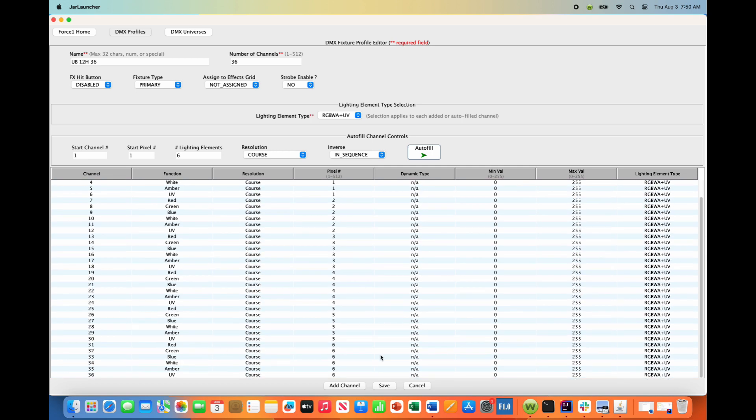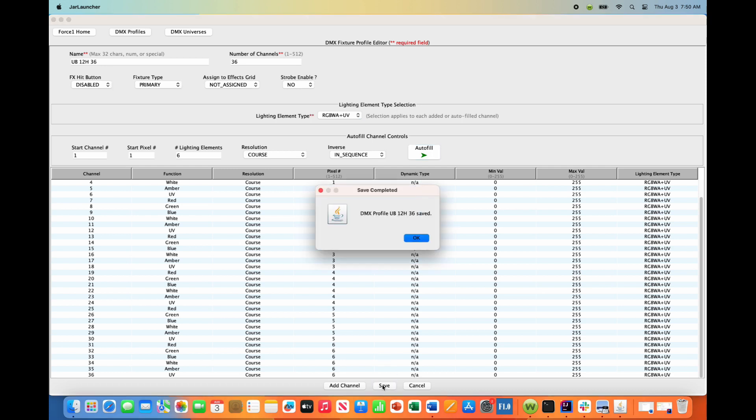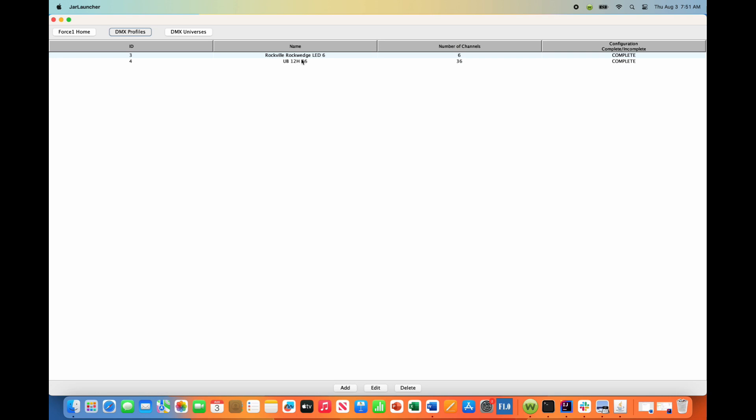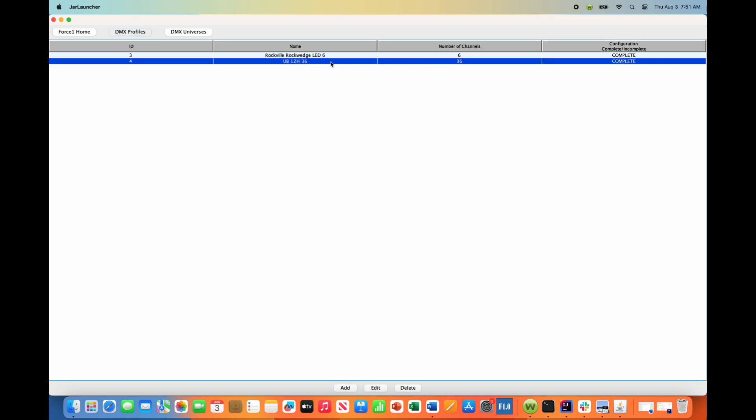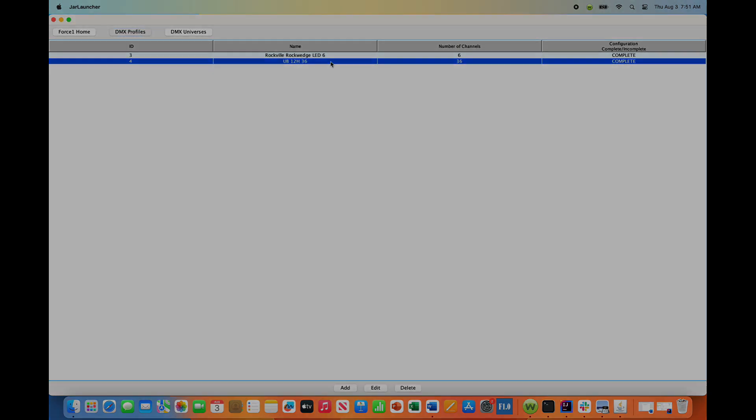And we are done. So we hit the save button, go back into our DMX profiles and you'll notice there it is right there. So we are done.